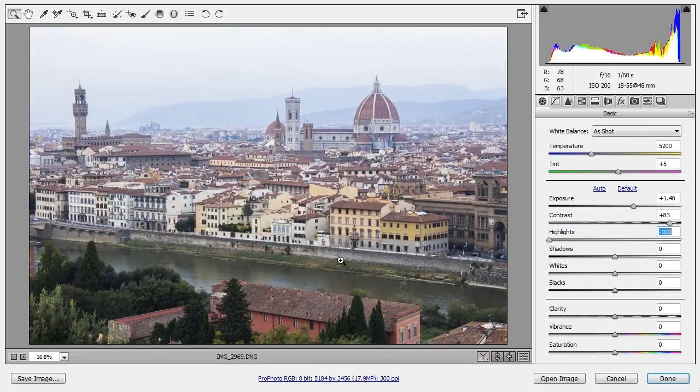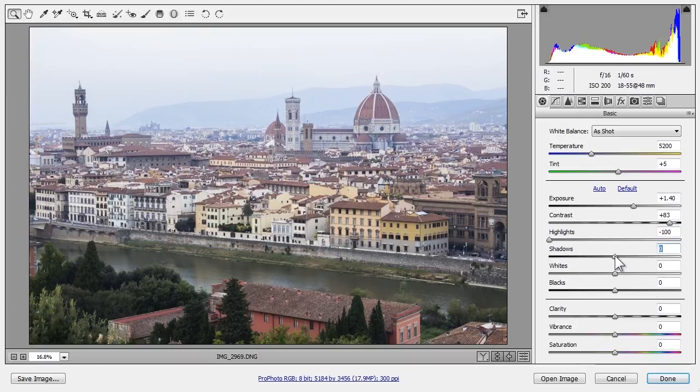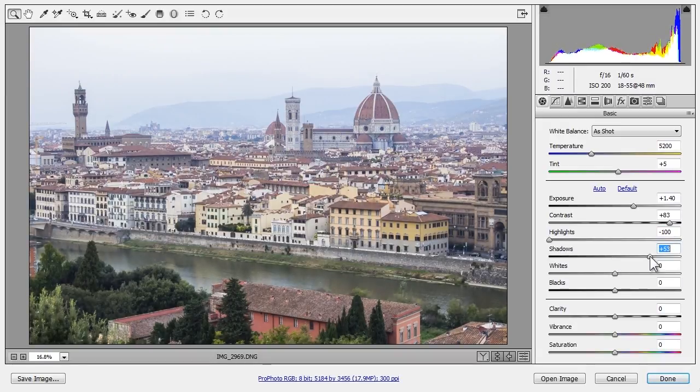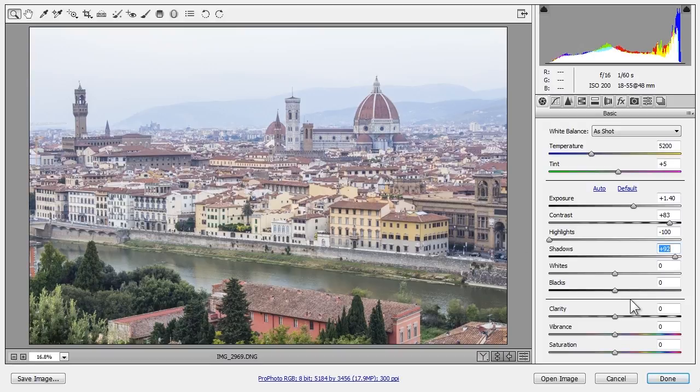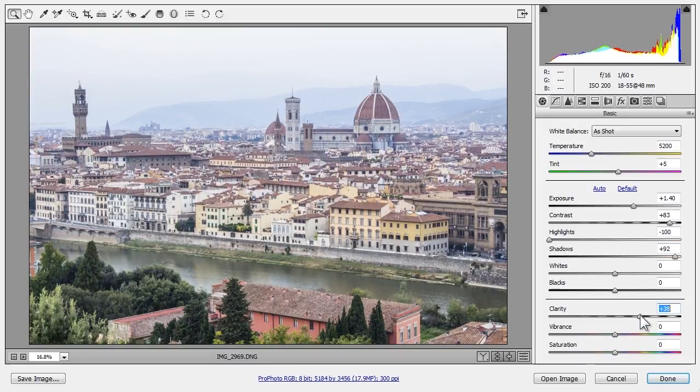The foreground in the shadows here is too dark, so I'll brighten the shadows. Increasing clarity adds local contrast and therefore makes elements in the photo look more 3-dimensional, so I'll add a little bit of clarity.